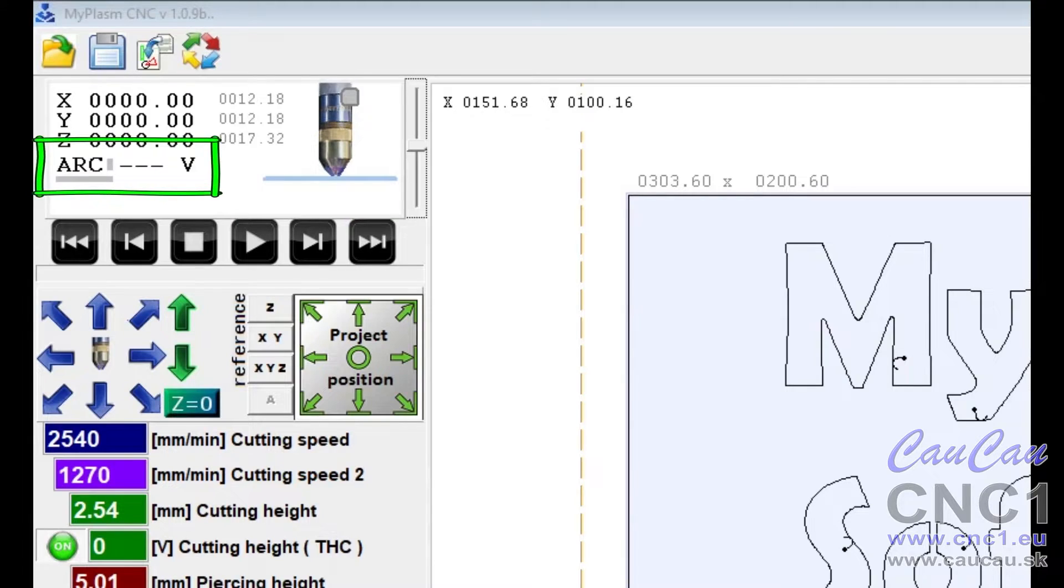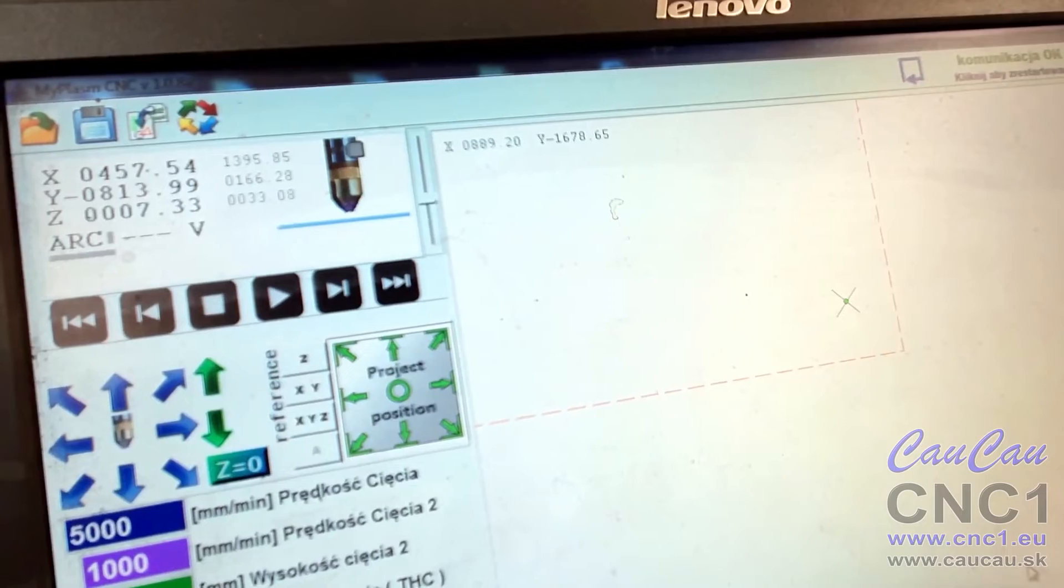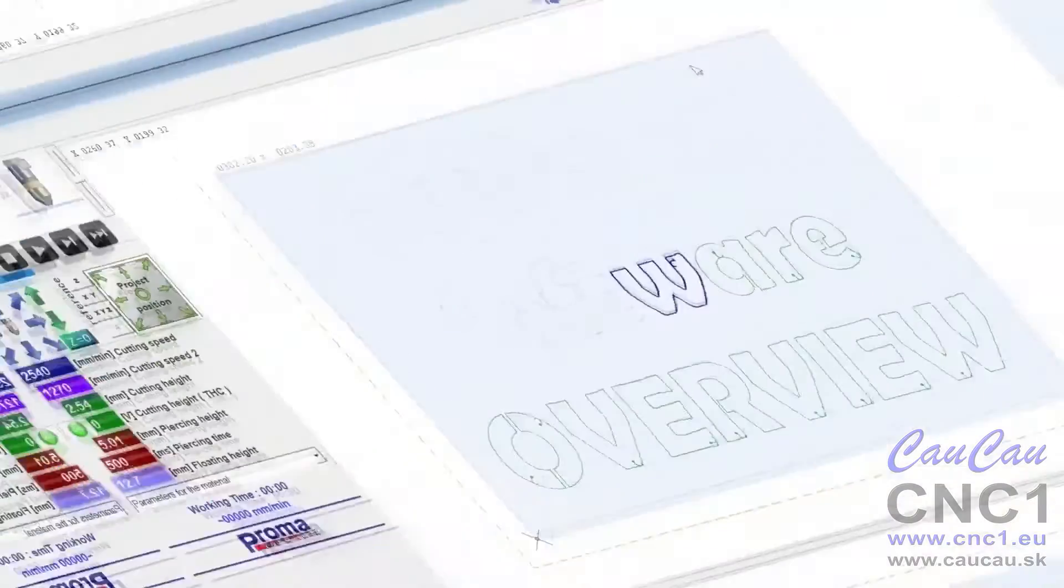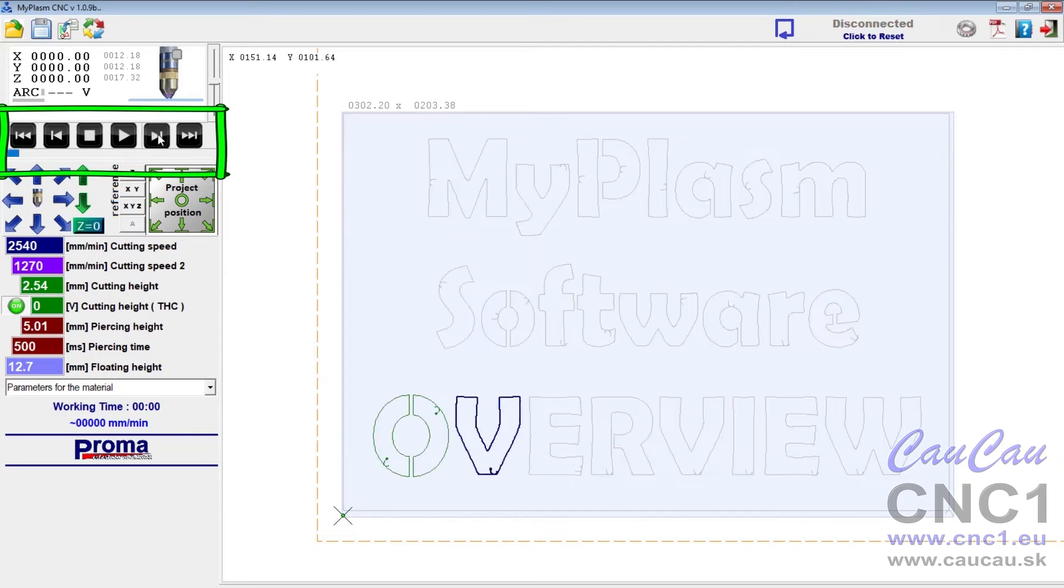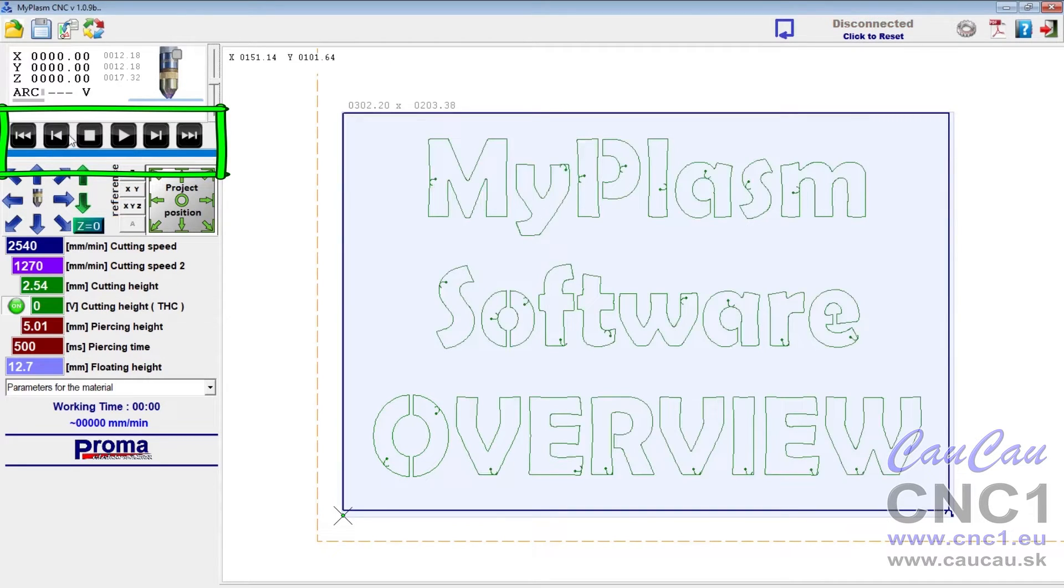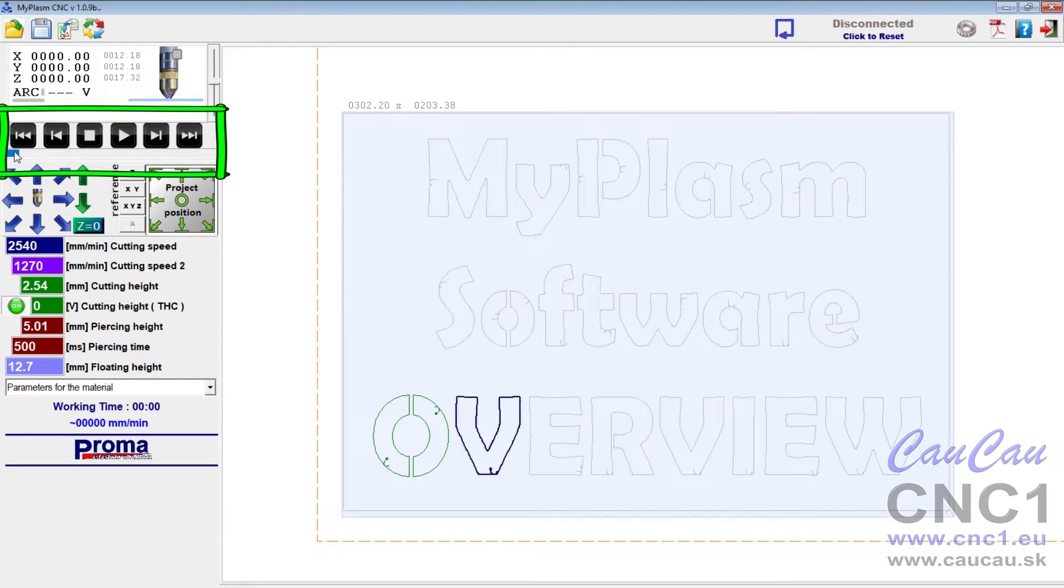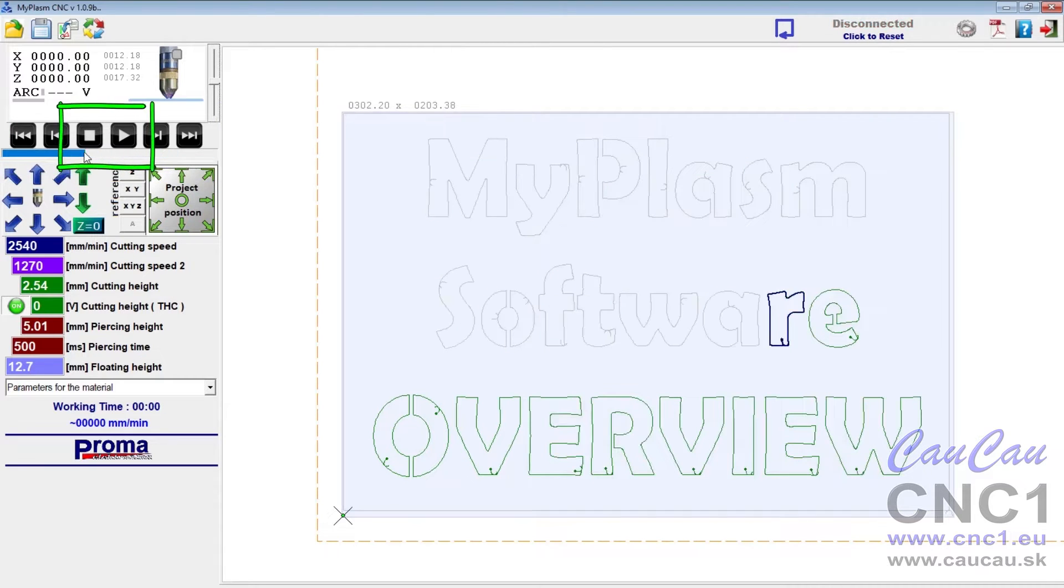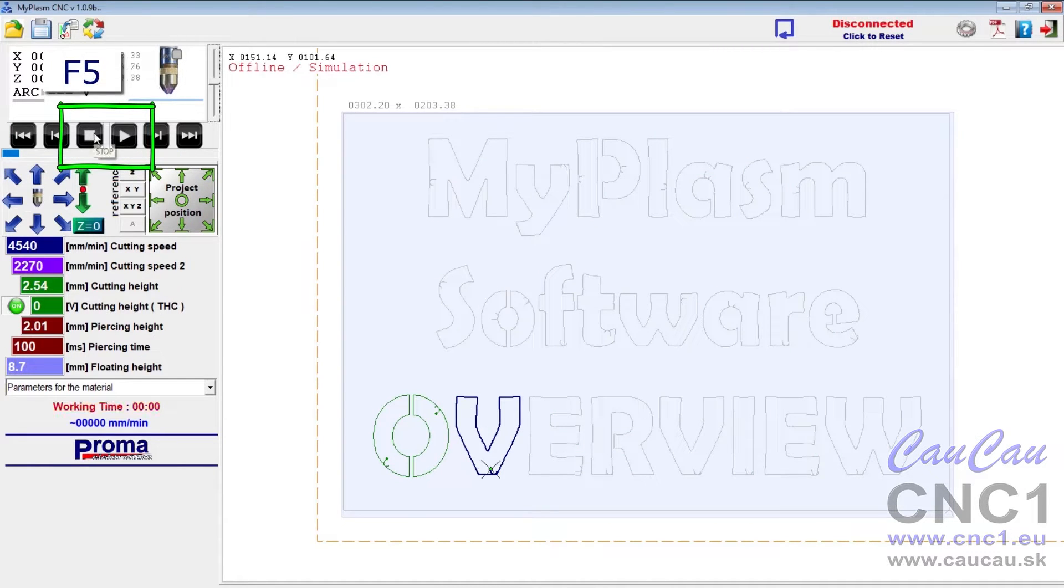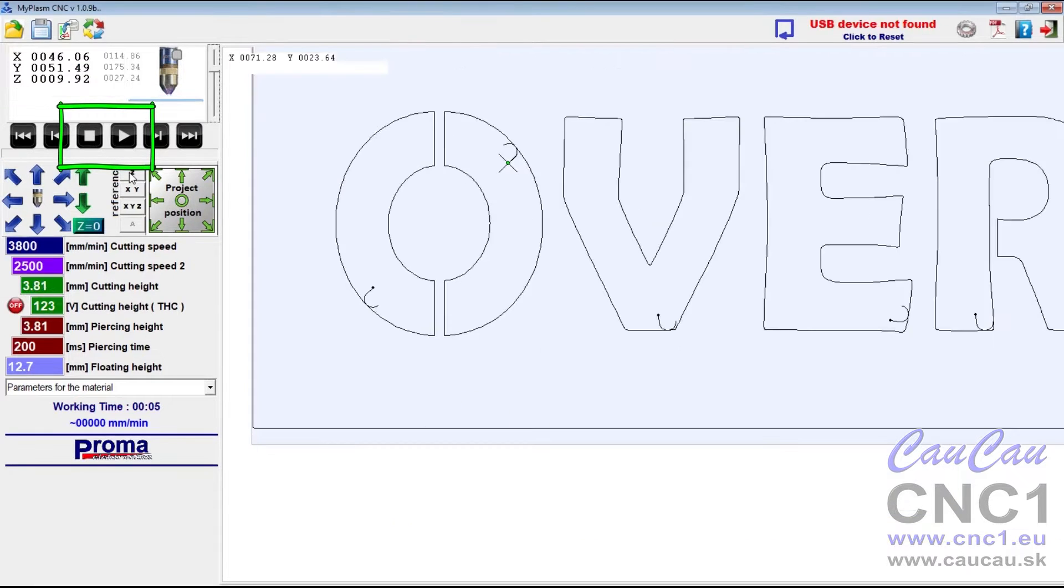Arc displays the voltage measured by the plasma interface. Buttons for selecting the current path from which the software will start. With a large number of paths, the progress indicator can be used to fast forward the program to a specific path. Start and stop for automatic operation or simulation, F5 and escape keys.